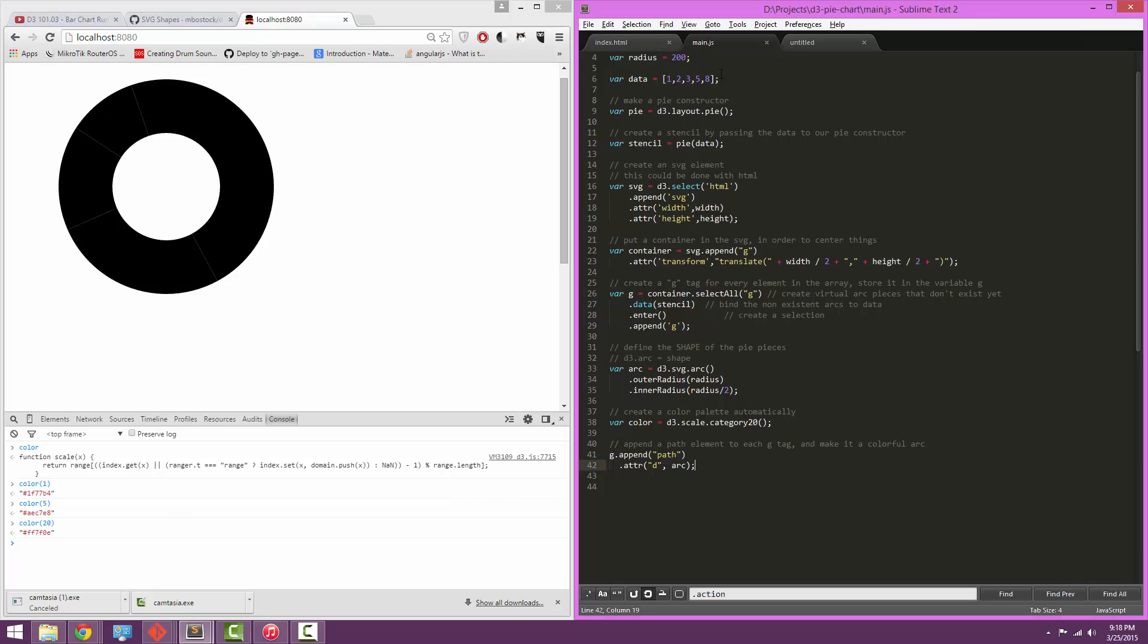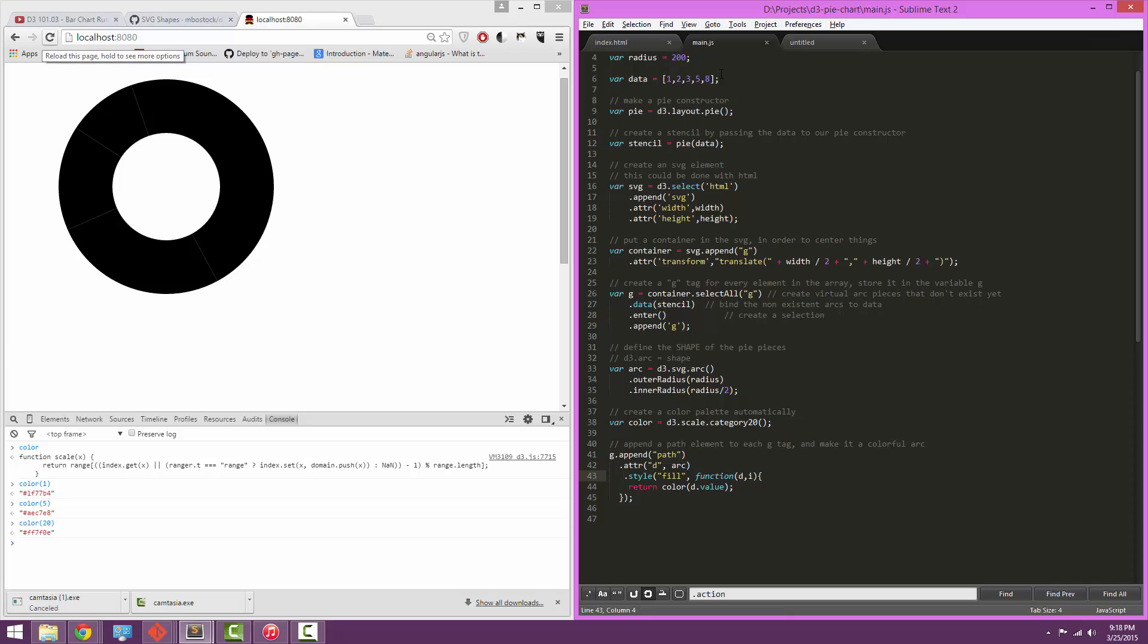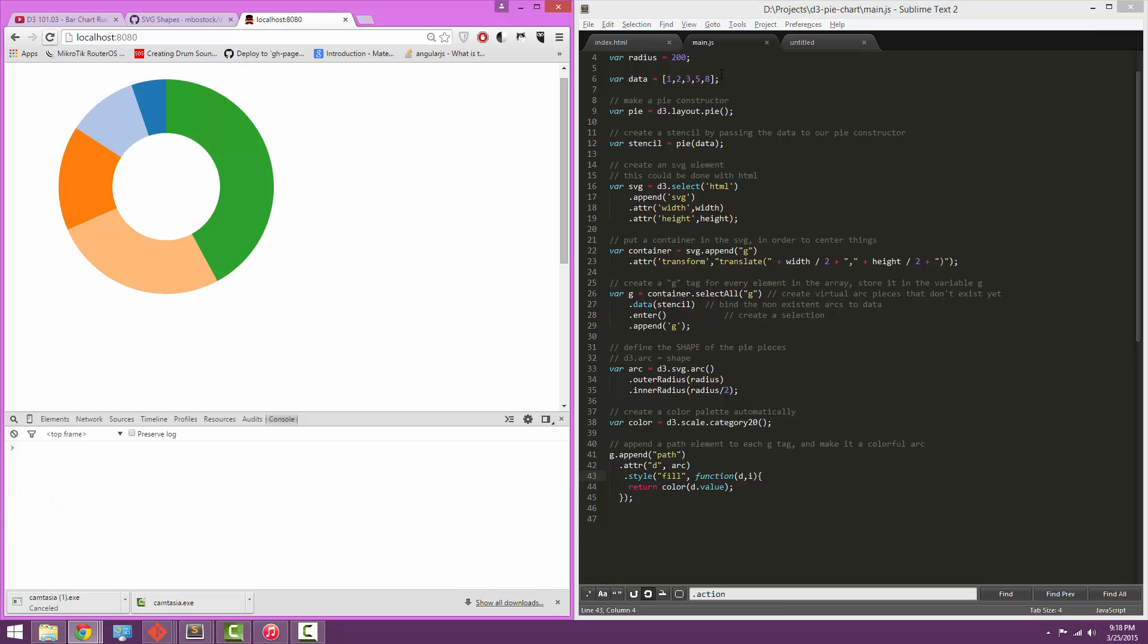So we'll just give each of those elements a fill, and the fill, we're just going to pass the value itself to the color, since each value is a convenient number. And we'll refresh, and look, it's a pie chart.